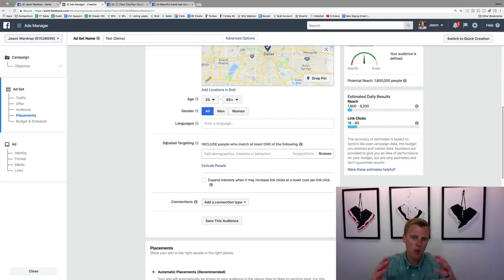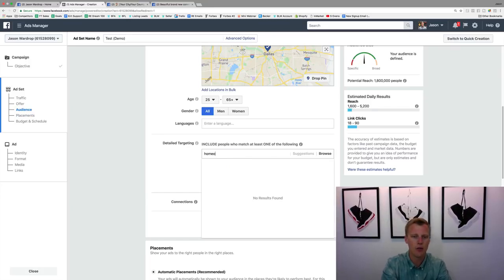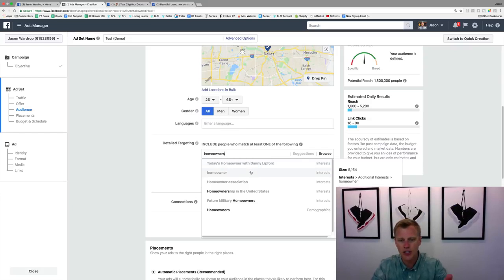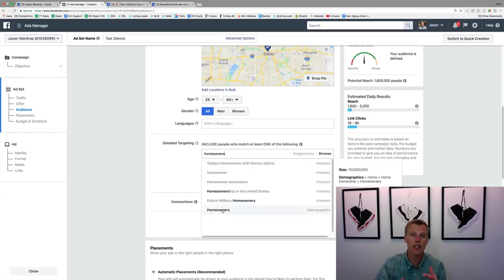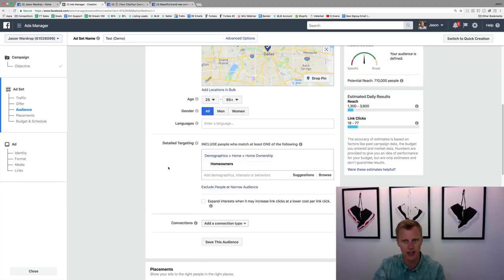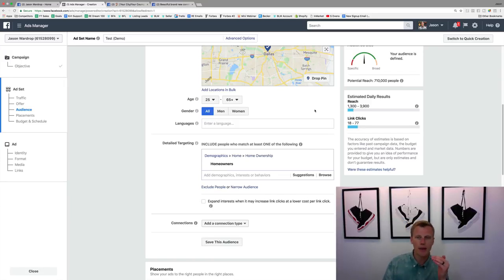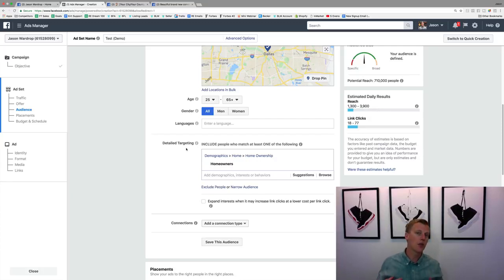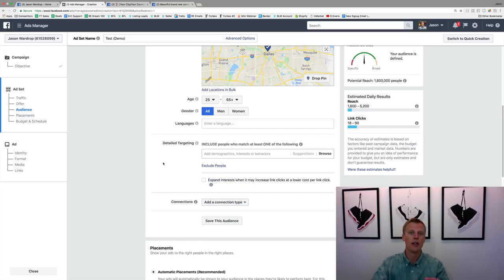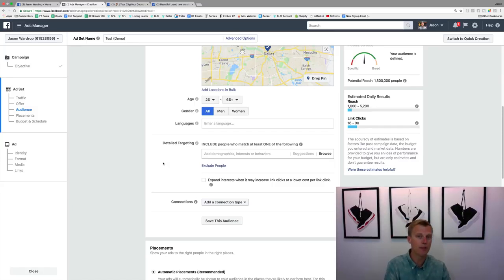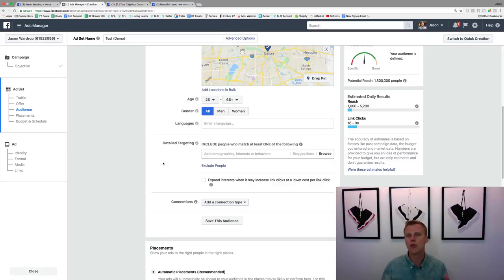For detailed targeting, you can target by interests or demographics — for example, homeowners if you're looking to help people sell their homes. That narrows the audience since many people rent. But a lot of times I don't add detailed targeting right away — Facebook's advertising algorithms are extremely smart and can find your ideal audience on their own. Just give it three to five days to learn who's clicking and opting in.